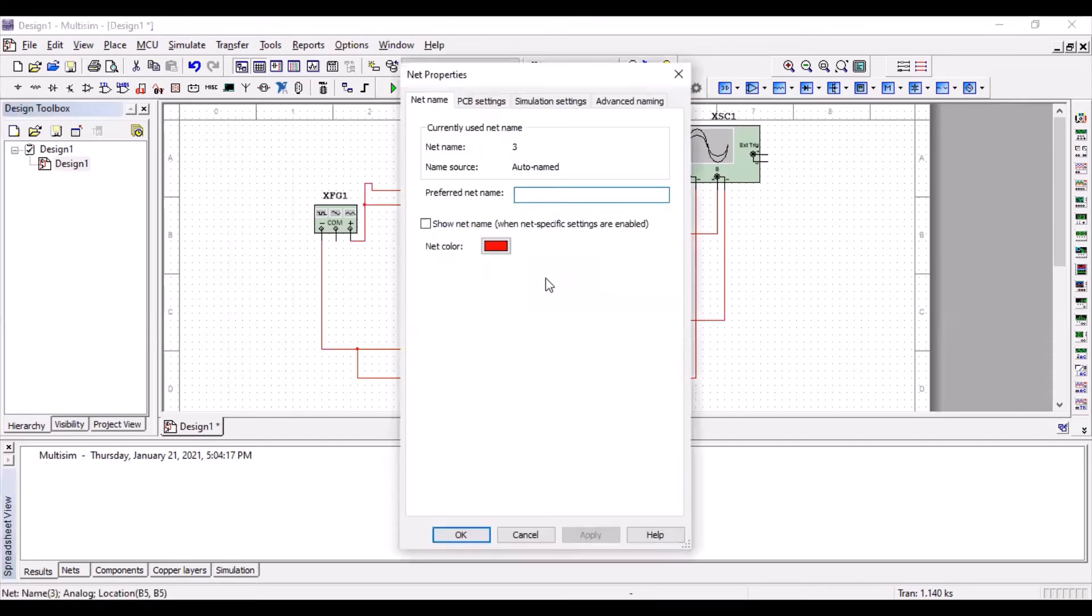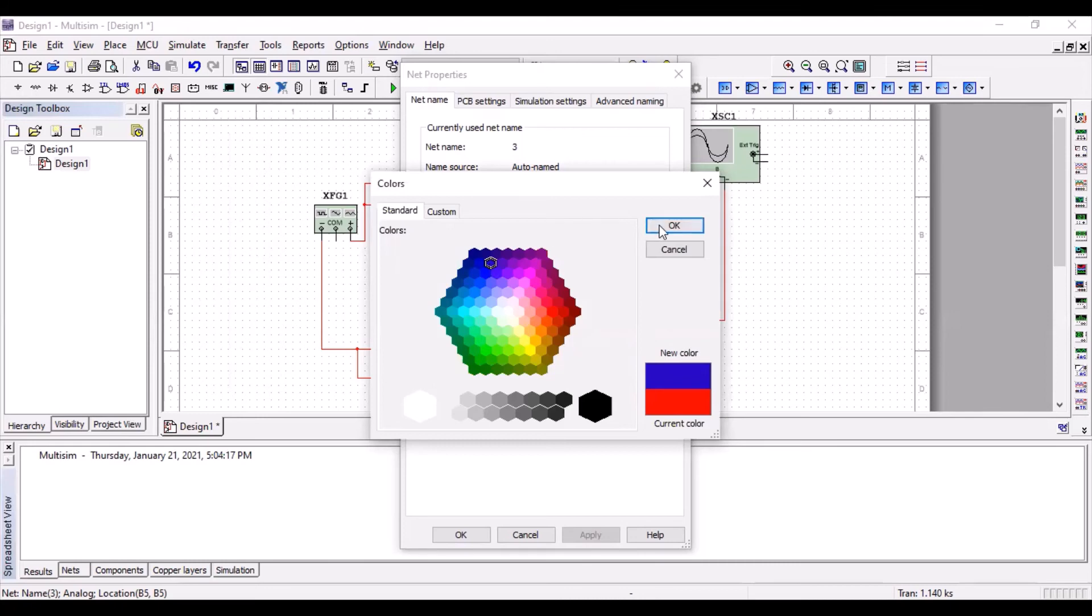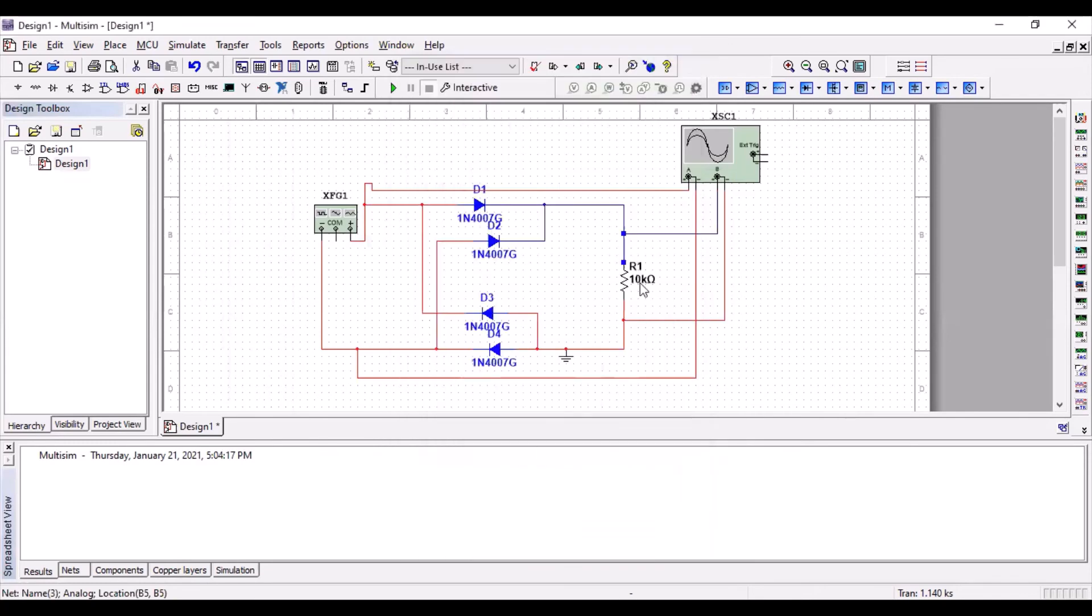And the channel B to the output. I'm changing the color of the wire. Sorry for the disturbance in the background, guys. It's really hectic these days. I'm changing the color of the wire to see the difference between the input wave and the output wave on oscilloscope. This is the only reason behind this. Don't get confused.